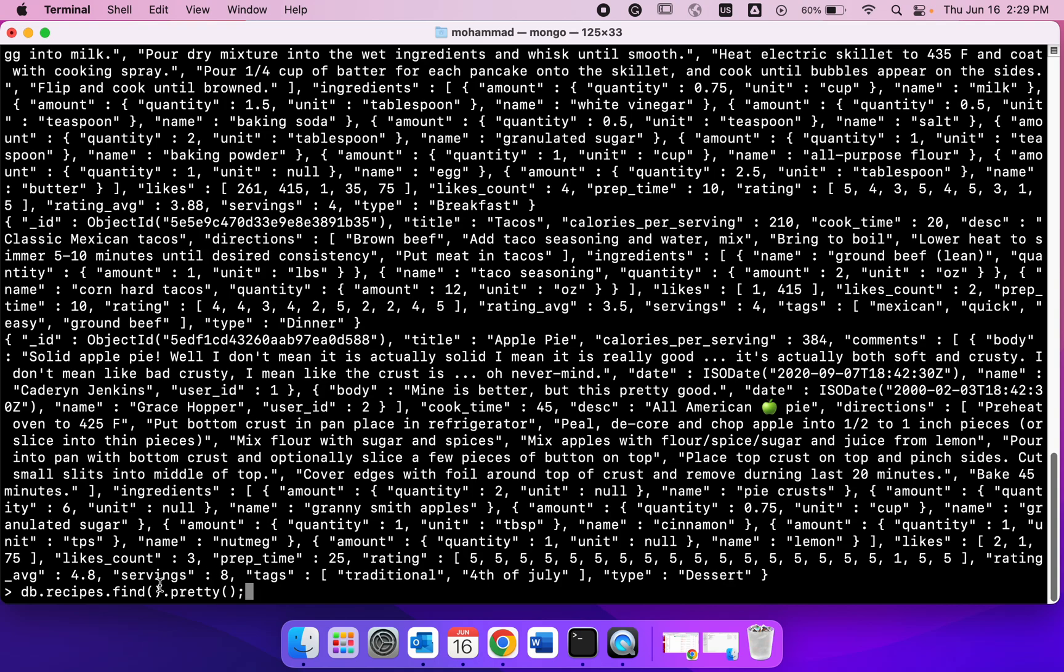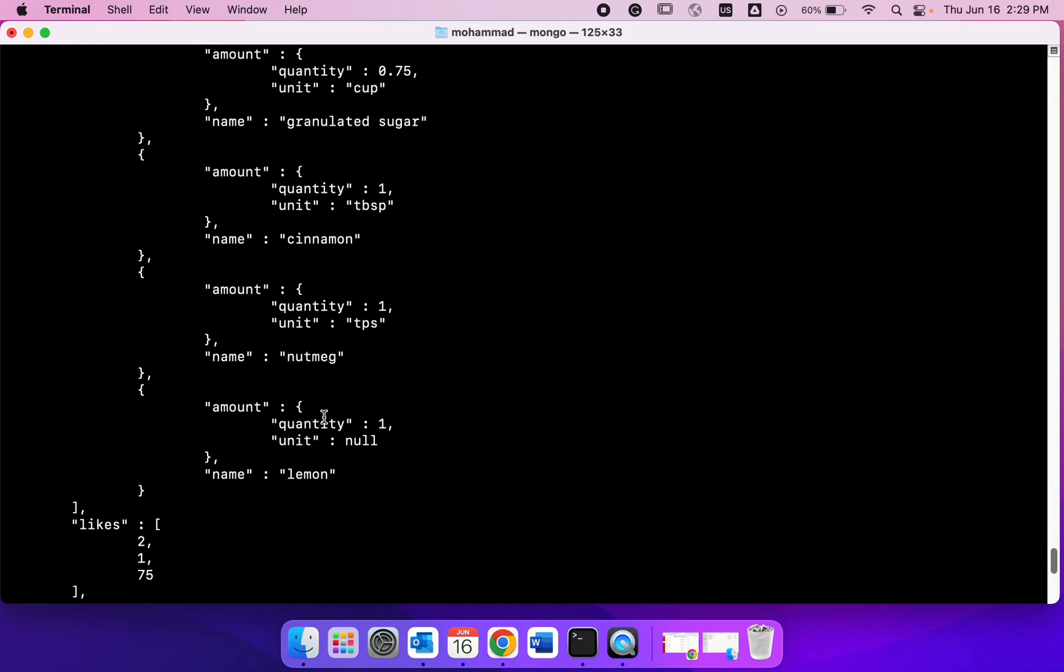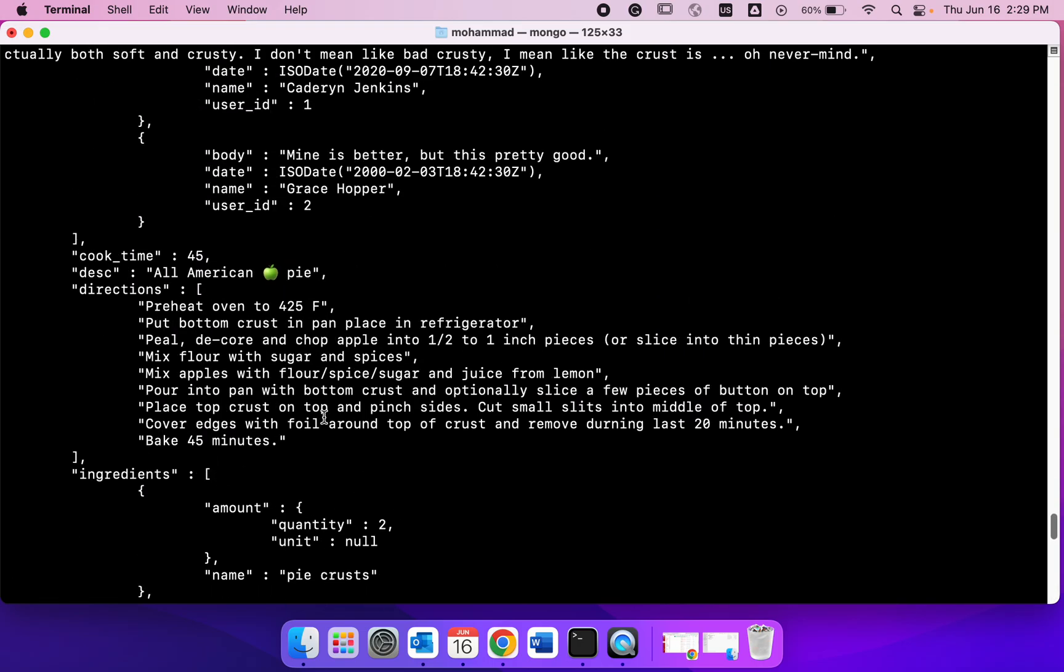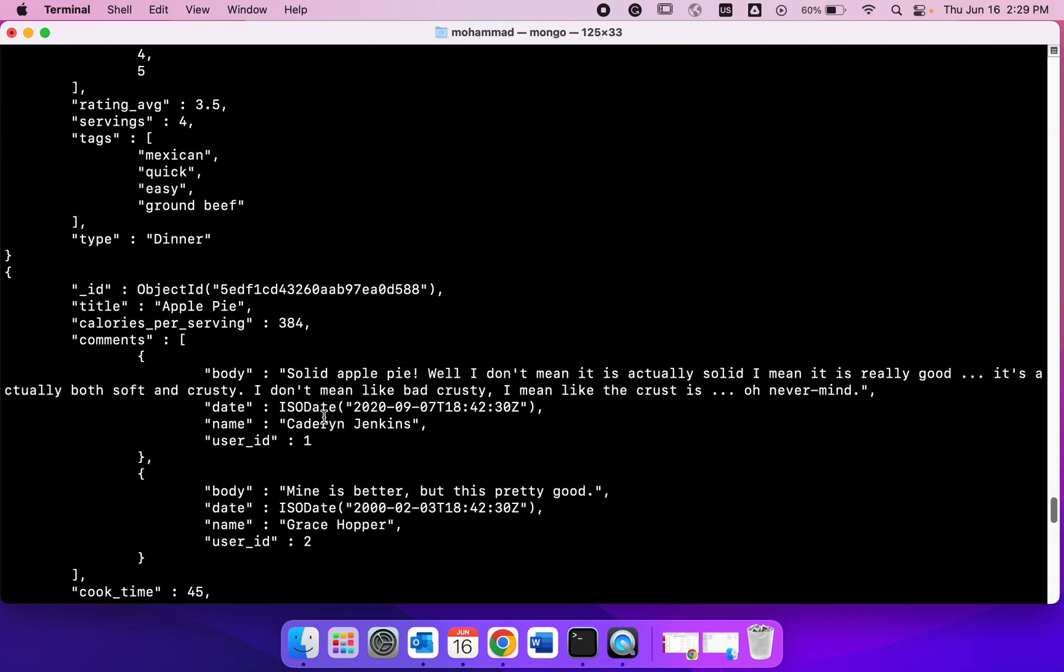We are using the Mongo shell. It works like a JavaScript shell so we can do that. We also kept the find command, the argument is empty there, so we are getting everything out. If I do this I got all the output, but in a formatted way.